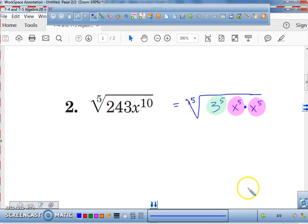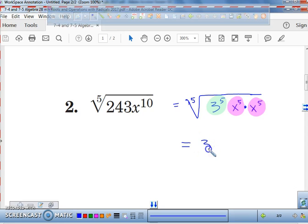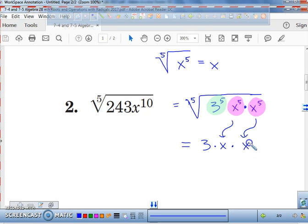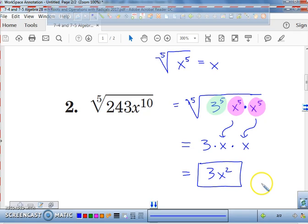That's supposed to be a five. The fifth root of three to the power of five is simply three. What is the fifth root of x to the fifth by itself? X. So I'm going to pull out an x — and that second set gives me another x. So my final answer is three x squared. That's my final answer for number two.